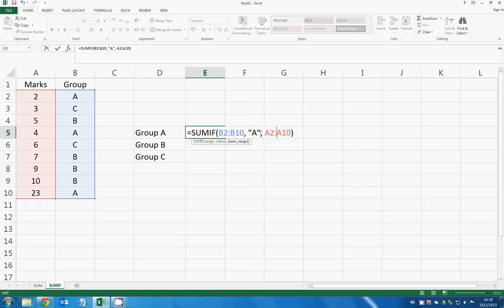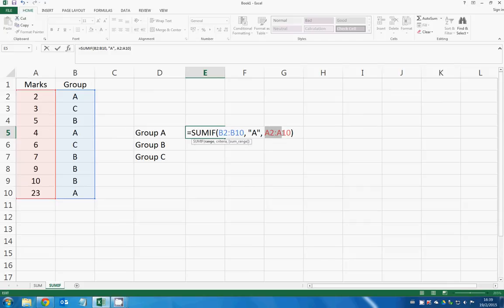So what you want to tell Excel is to find character A from the range B2 to B10, and if Excel finds it, it will return the values to you from A2 to A10. So that means a specific range.